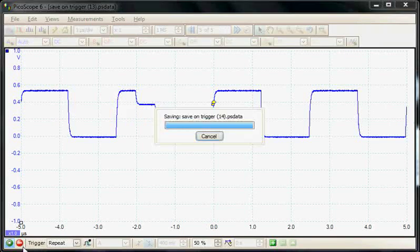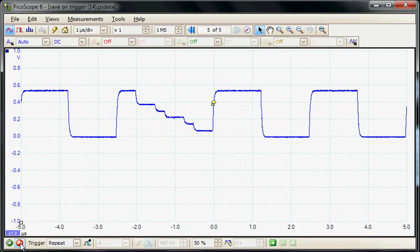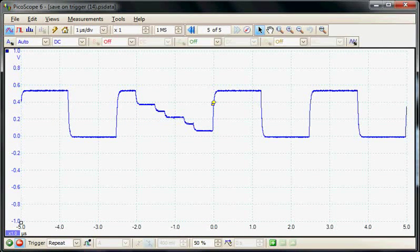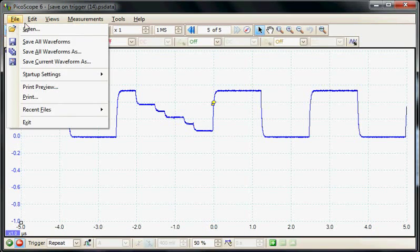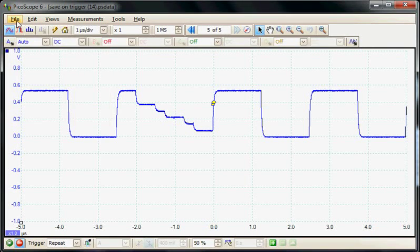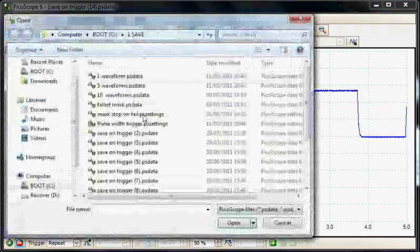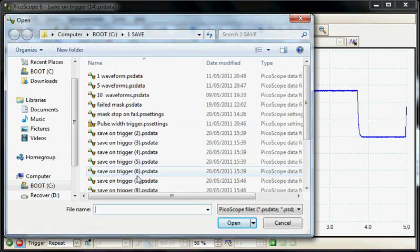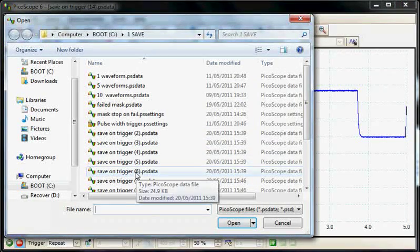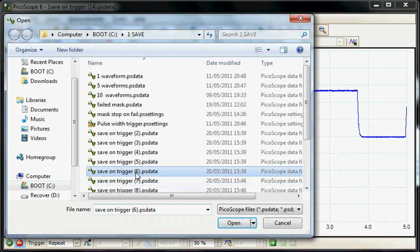At this point, I'll stop the acquisition and we can reload any of those saved waveforms. We select file open, and here are all the waveforms that have been saved to disk.